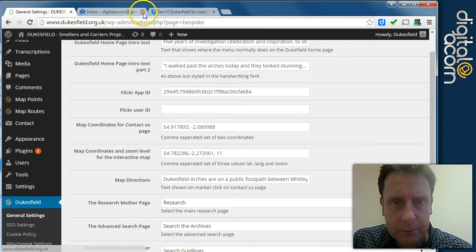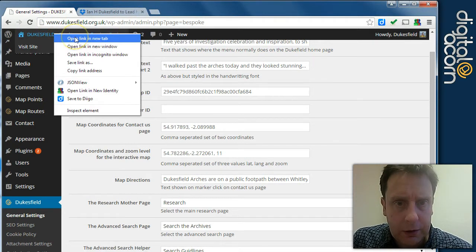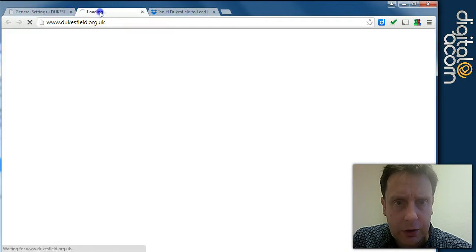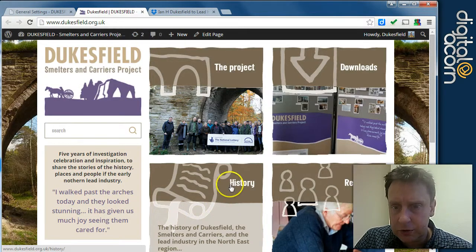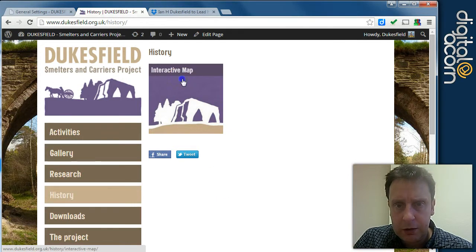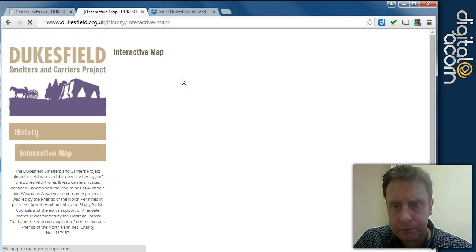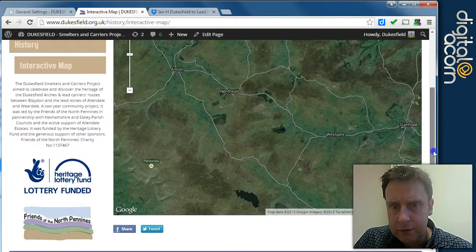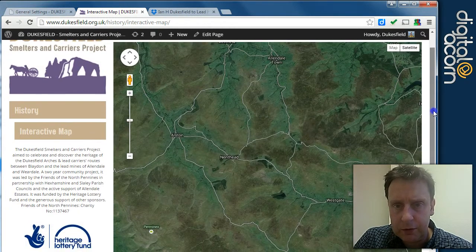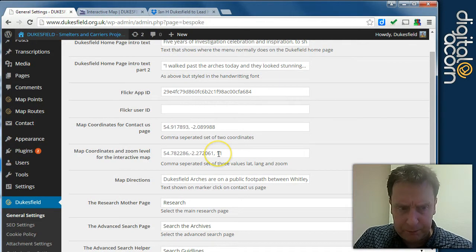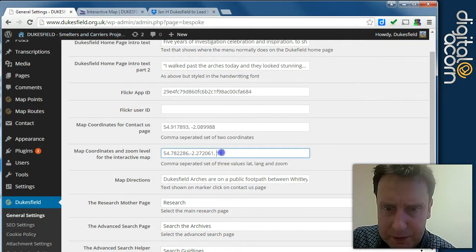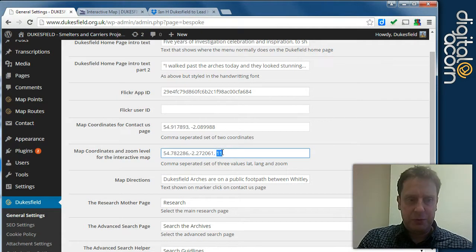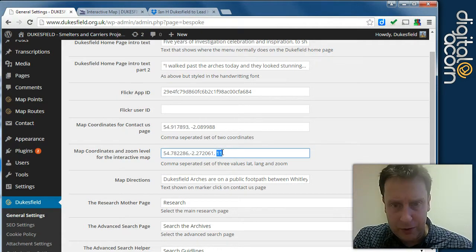So if I get us onto the interactive map page which is located in history, interactive map, you'll see here this is where we are on the interactive map. Now I'm not entirely sure what the zoom level is but basically the smaller the number the more zoomed out you are.